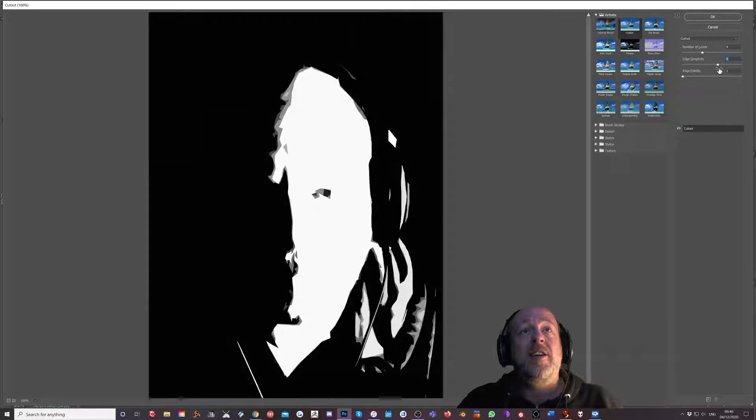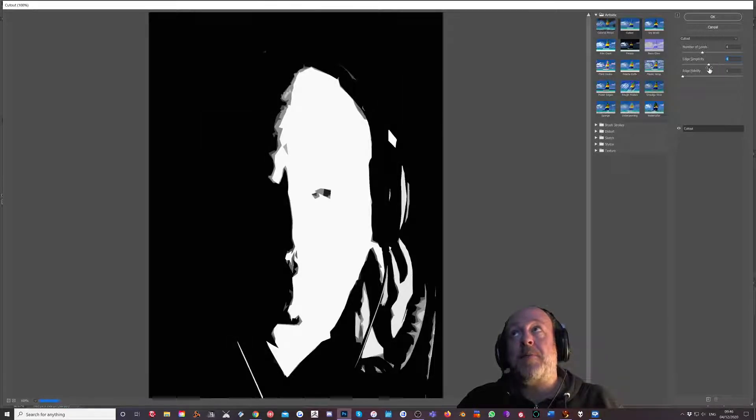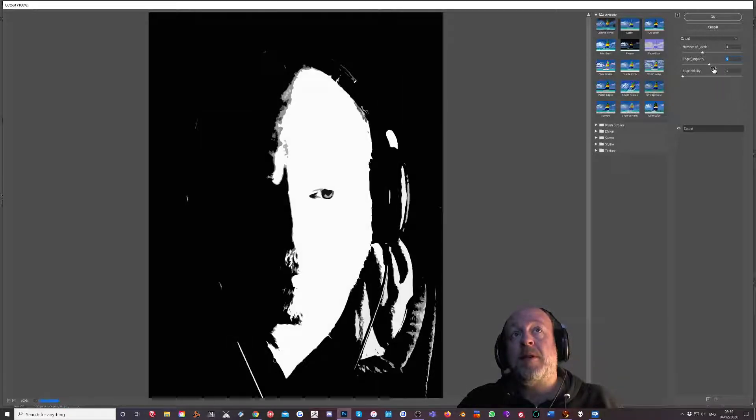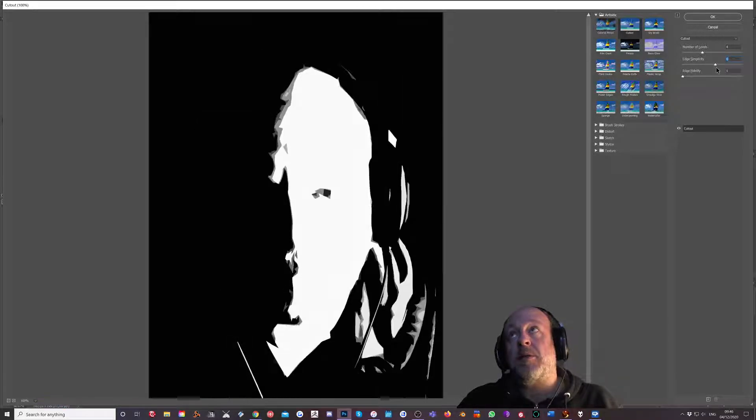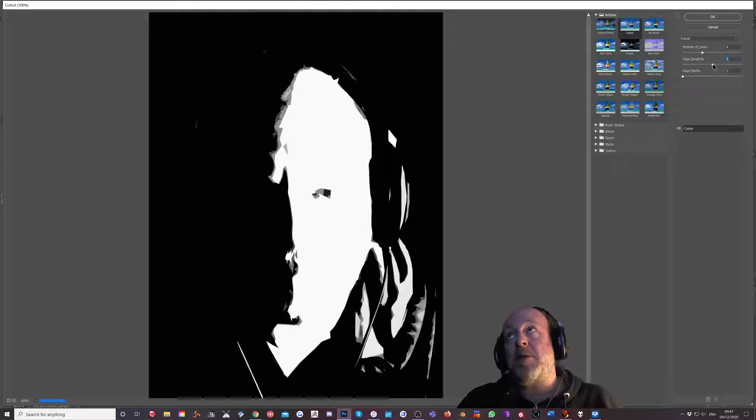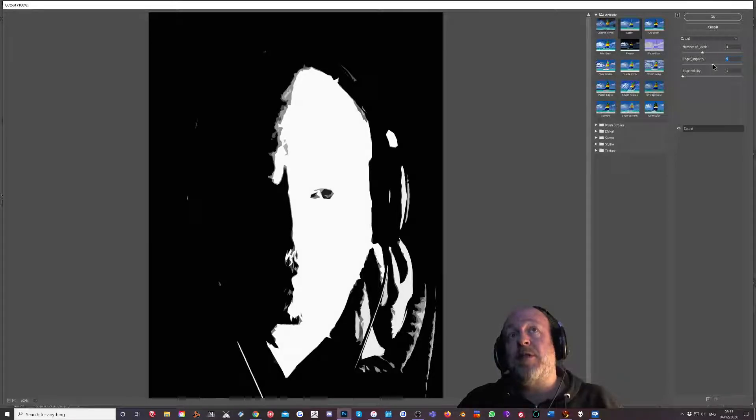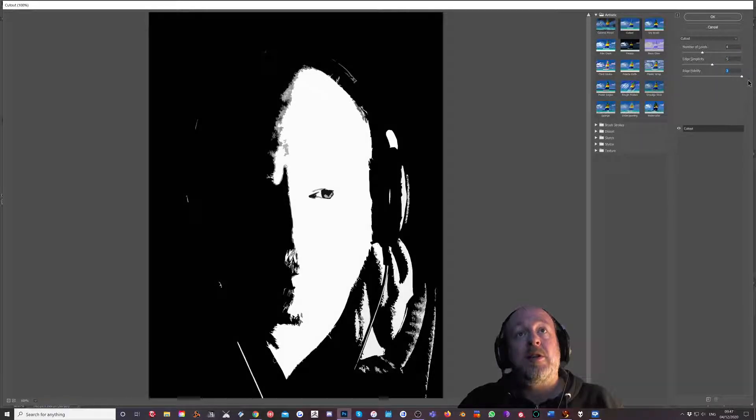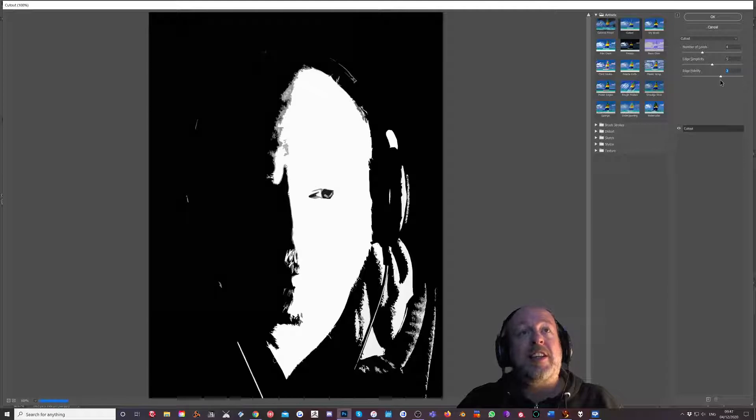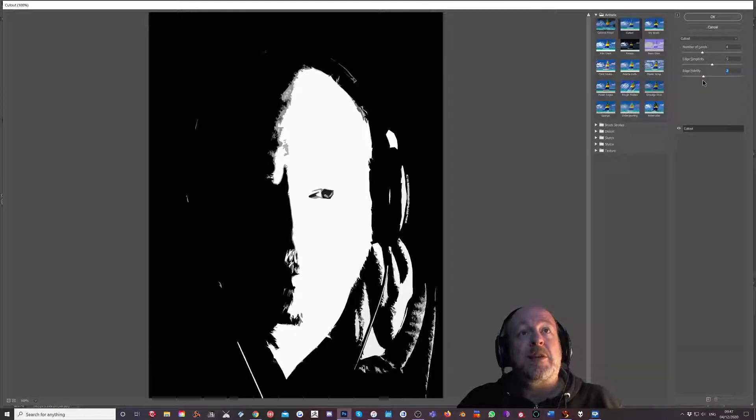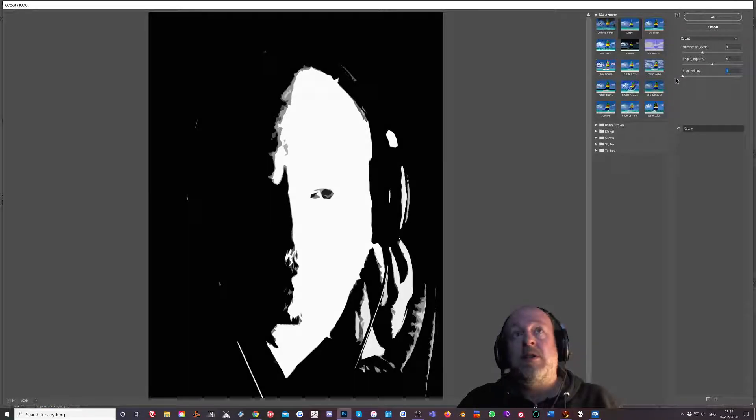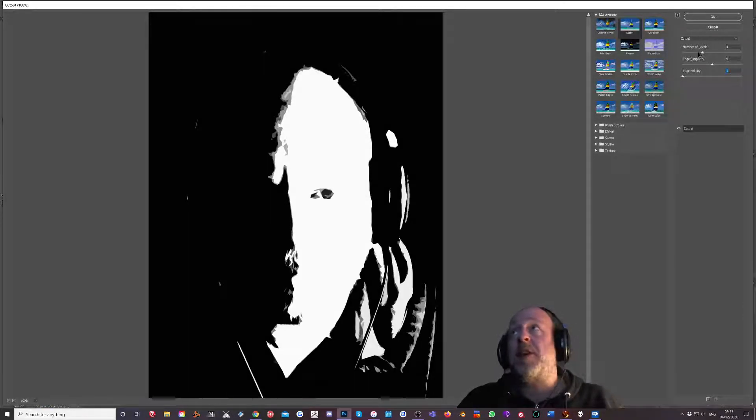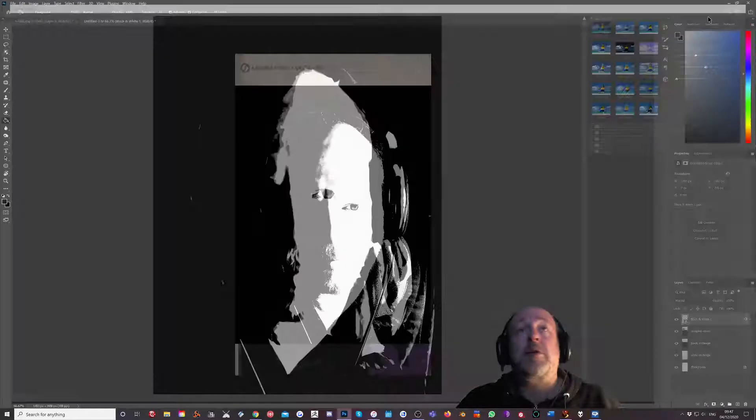That's not bad, about maybe five. Edge fidelity, what's that do? That's like the detail in the edges. That wants to be quite low, let's have it all the way down to one. And let's okay that. So far so good.